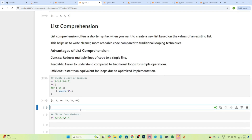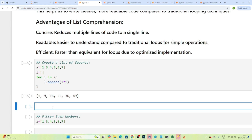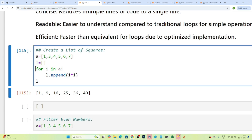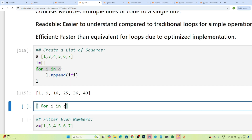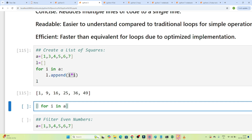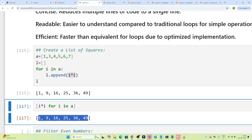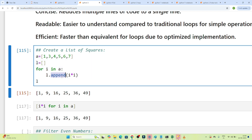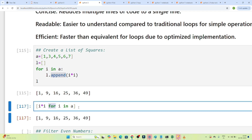Let's see how we can write the same code using list comprehension. We open a bracket — this is a list. We write the same logic: for i in A, we do i*i. So the syntax is: [i*i for i in A]. If I execute this, you can see I am getting the same output. Instead of writing the whole loop with append, using list comprehension in a single line you get the whole result.